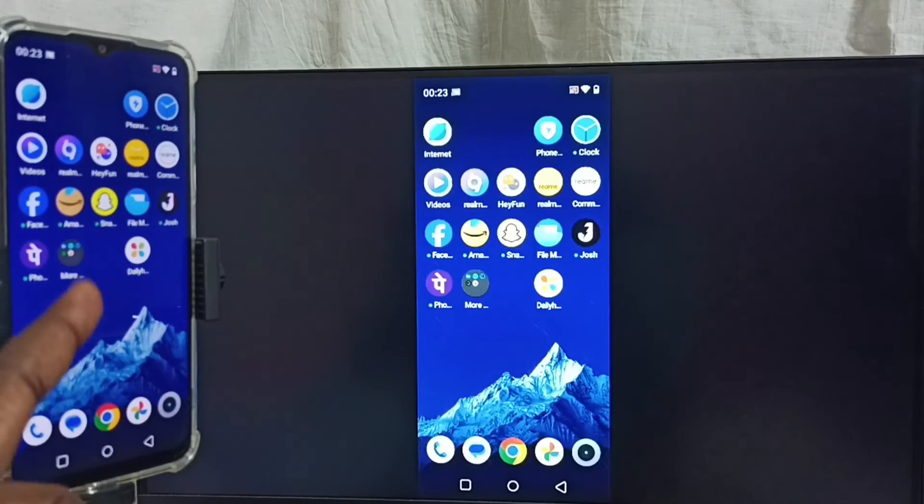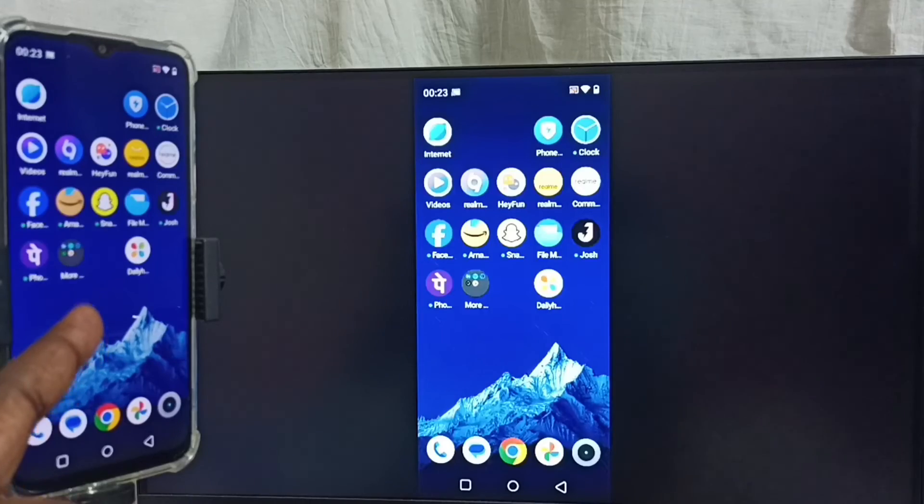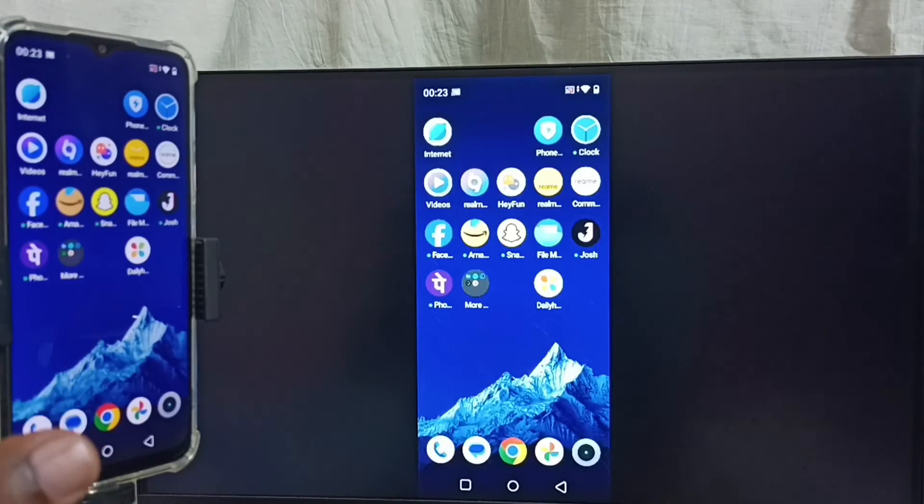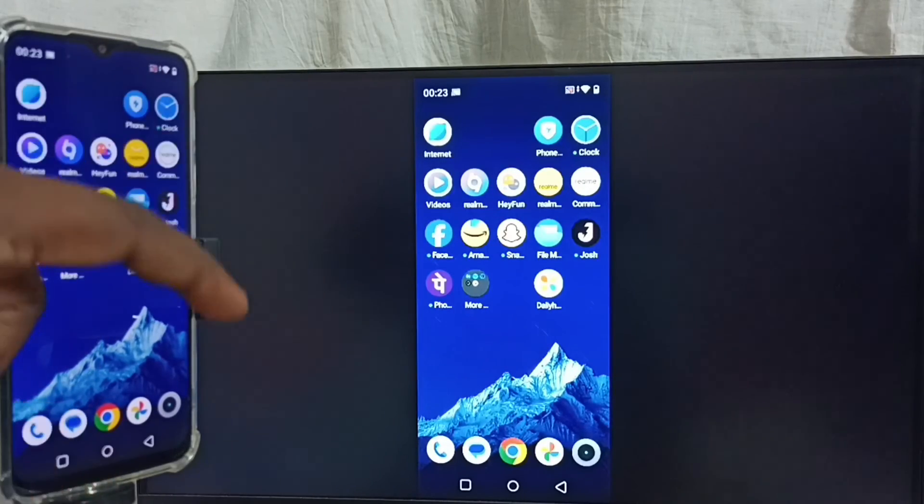Just install YouTube app in mobile phone. Then open YouTube app in mobile phone. Then just rotate the phone.